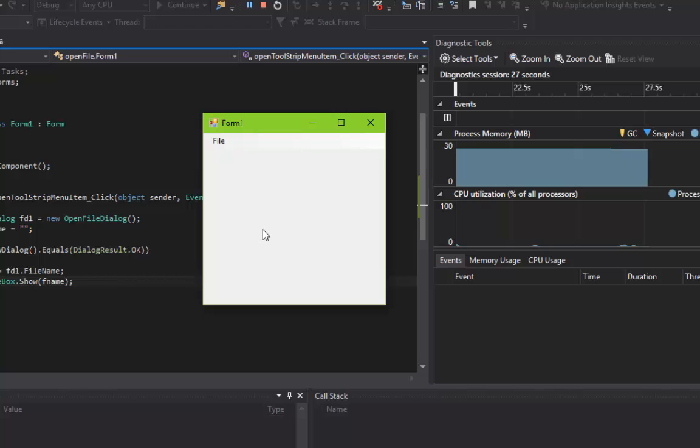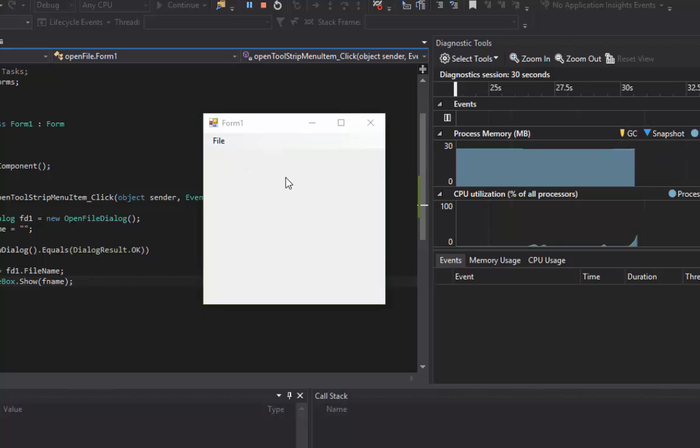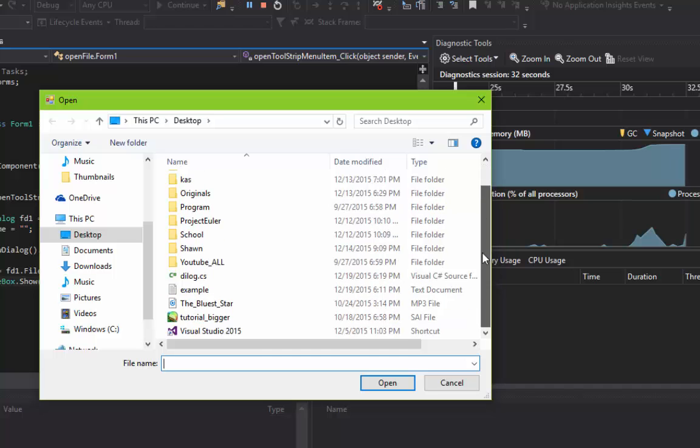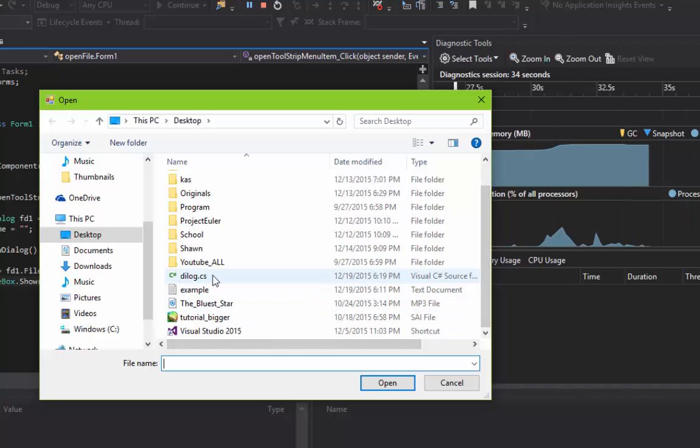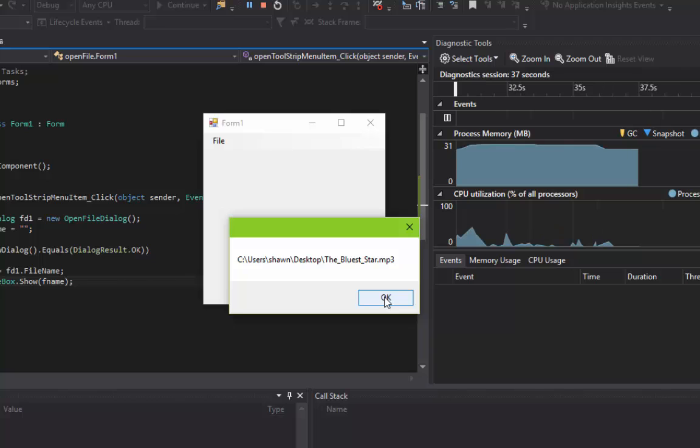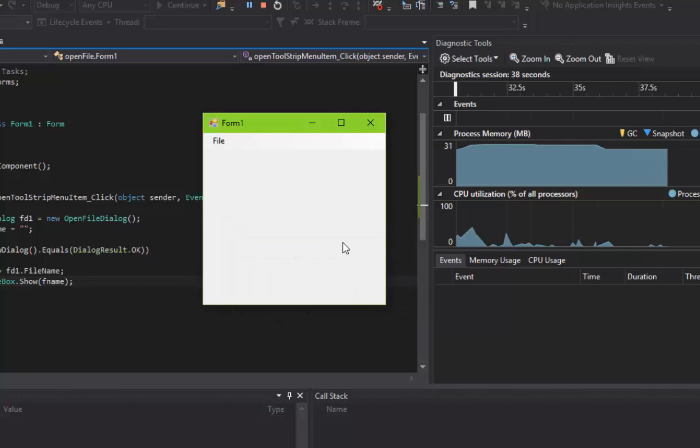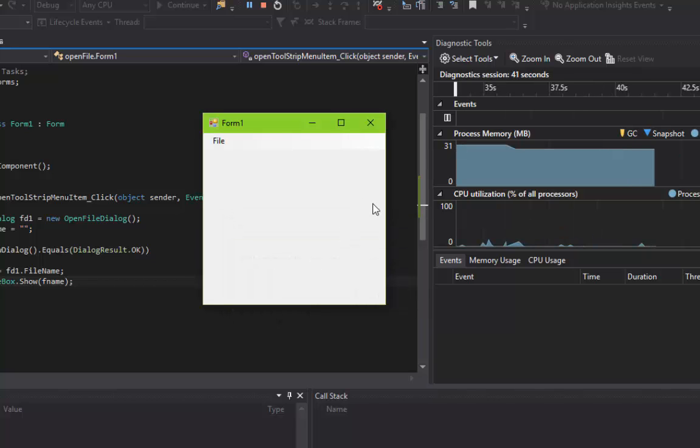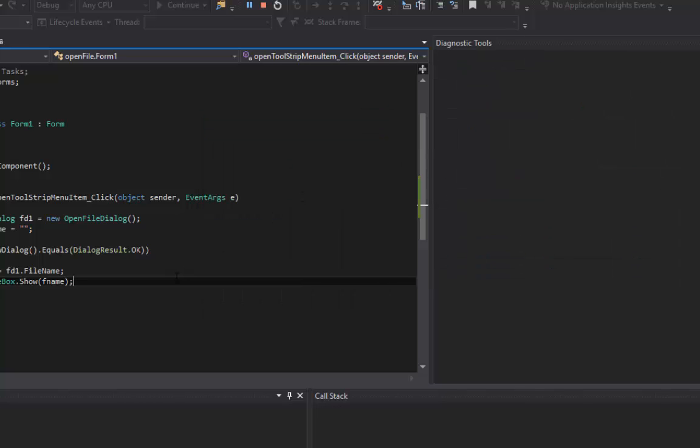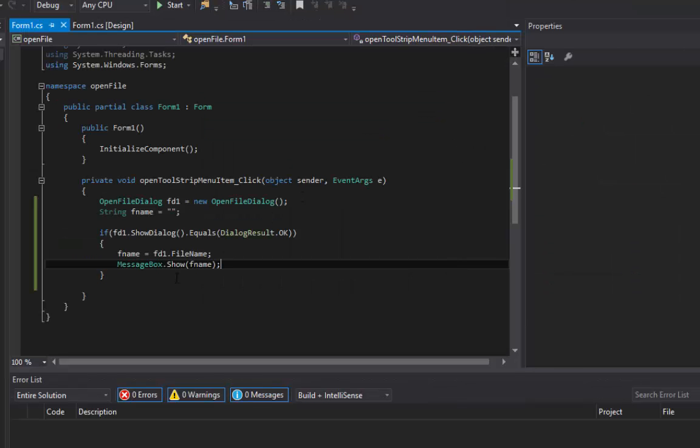But the problem with this file open thing is that they can open any kind of file, no matter what it is. They can open an mp3 file if they want to, they can open a picture file if they want to. But we don't want them to do everything like that. Let's say you're making a program where you have to let them open a specific type of file.